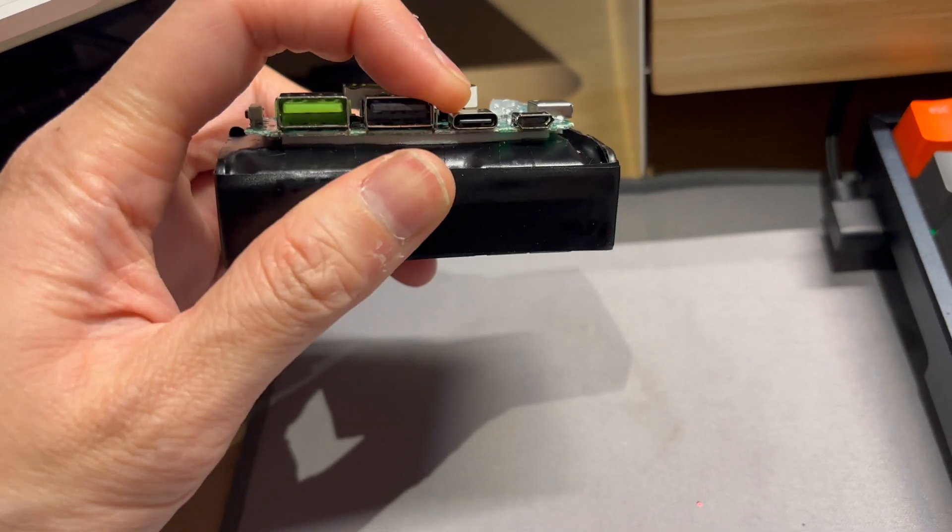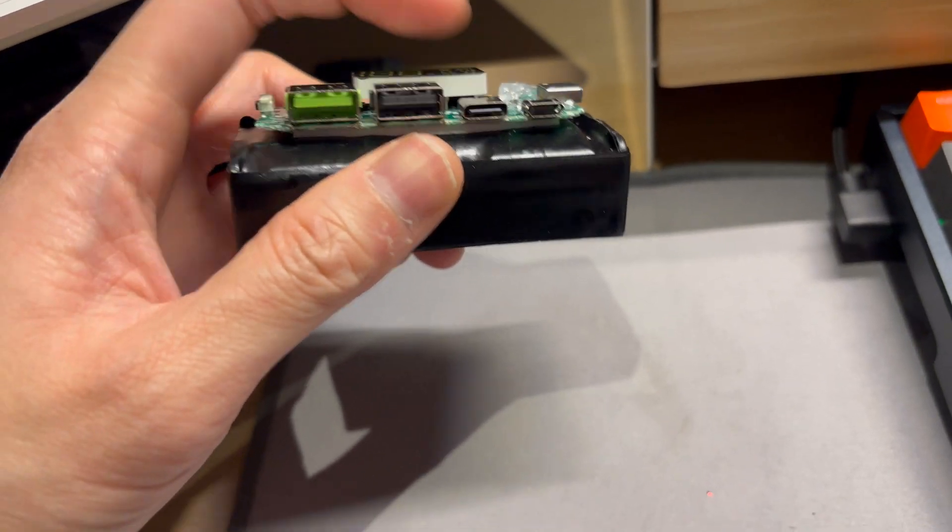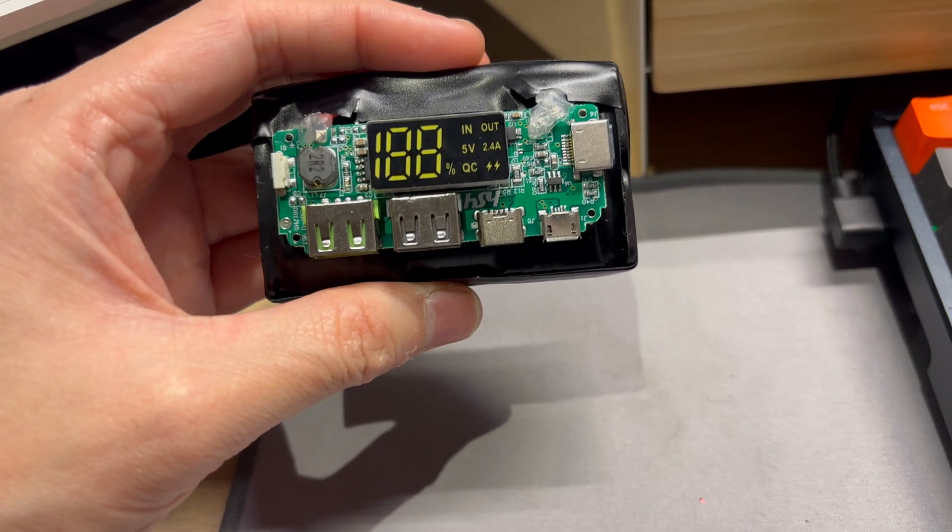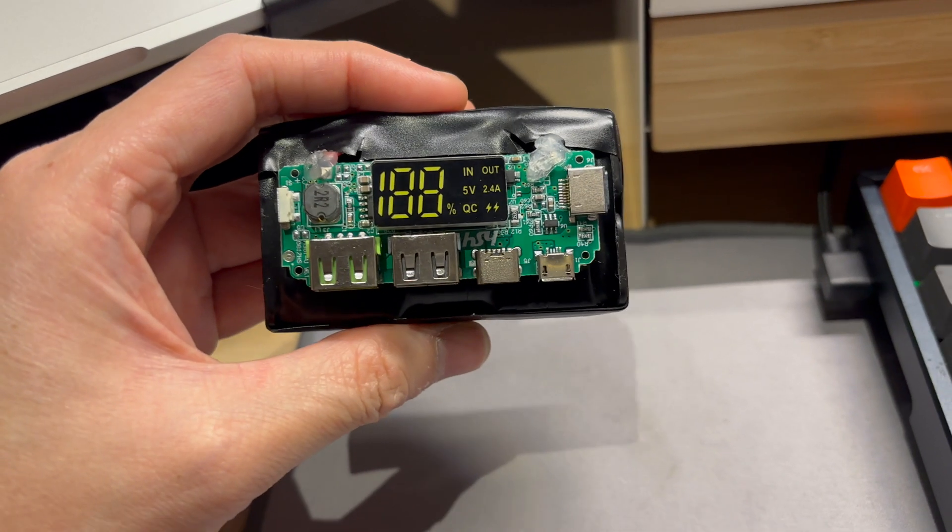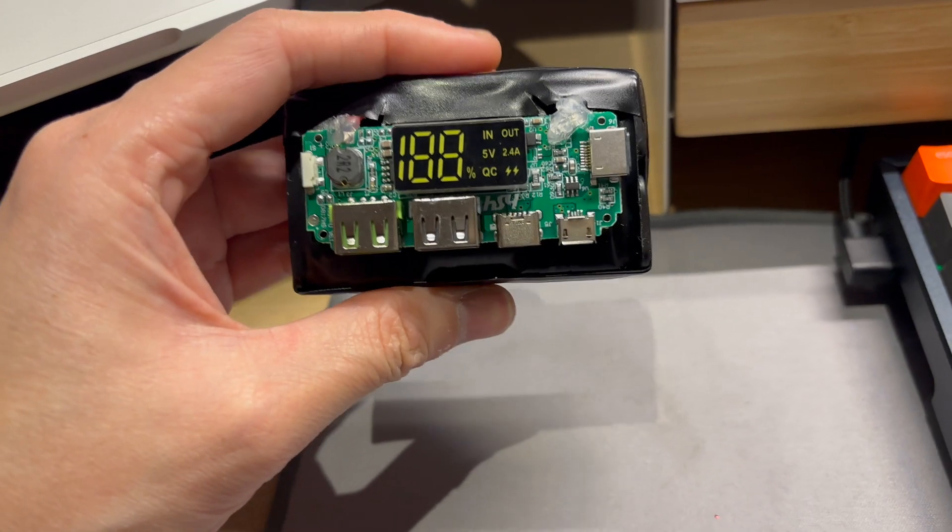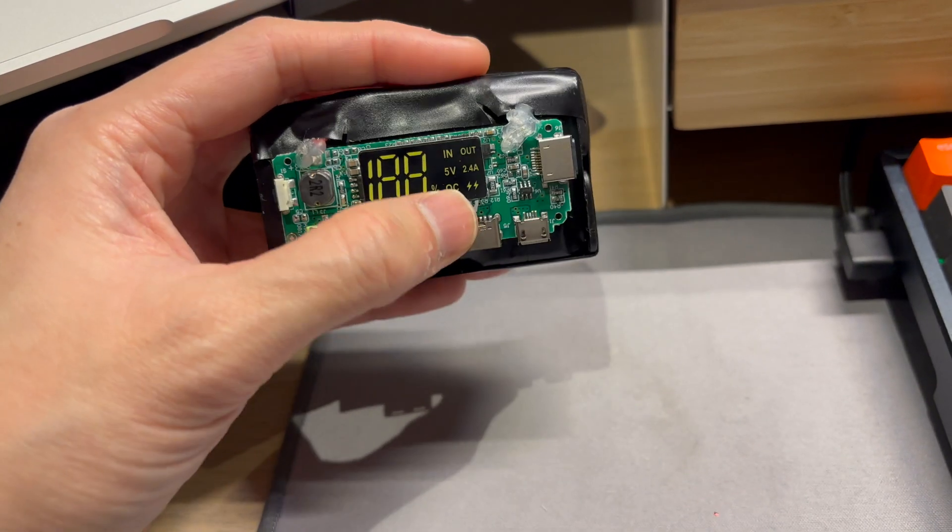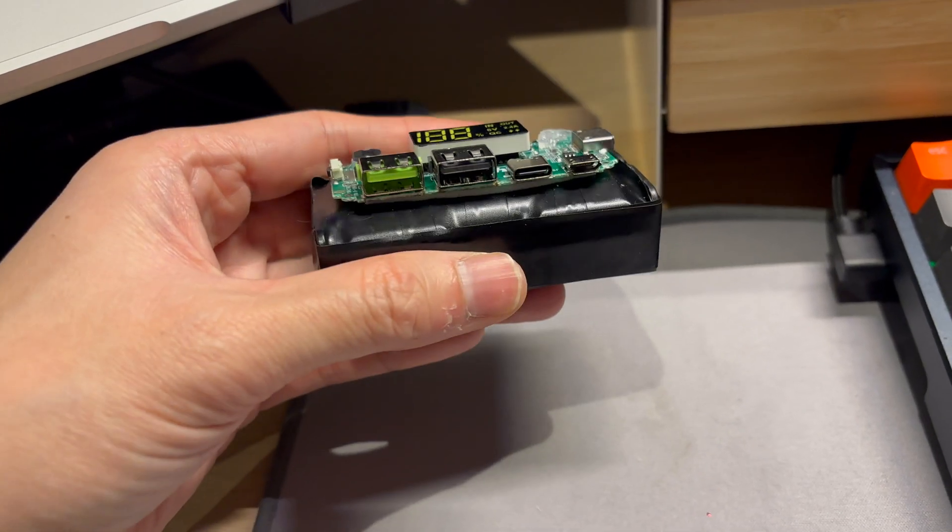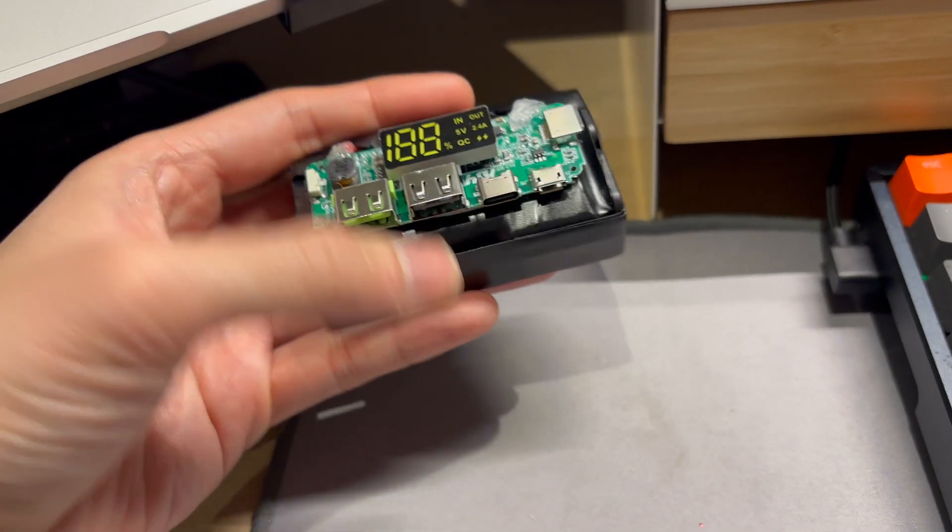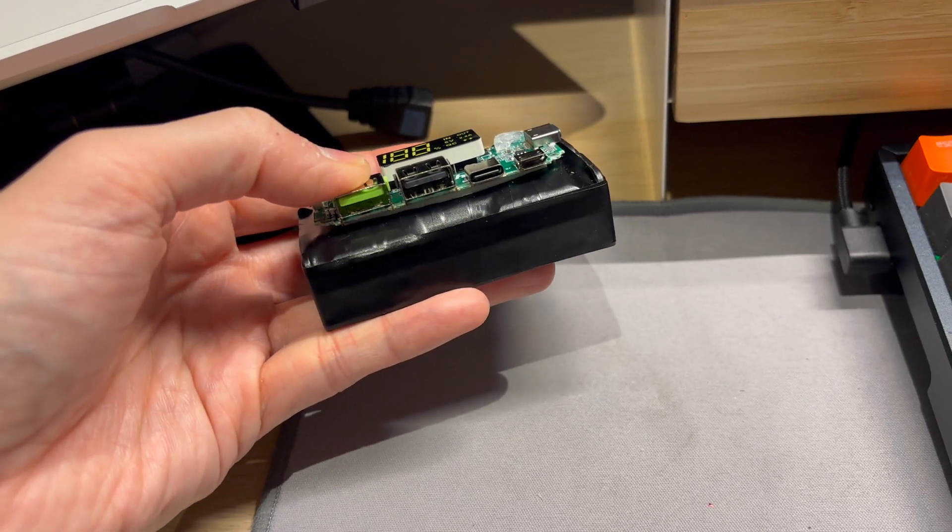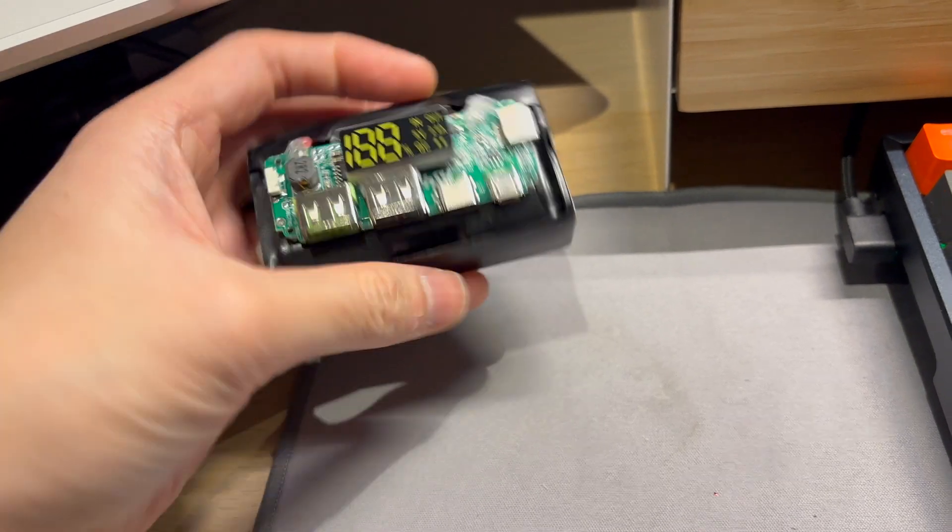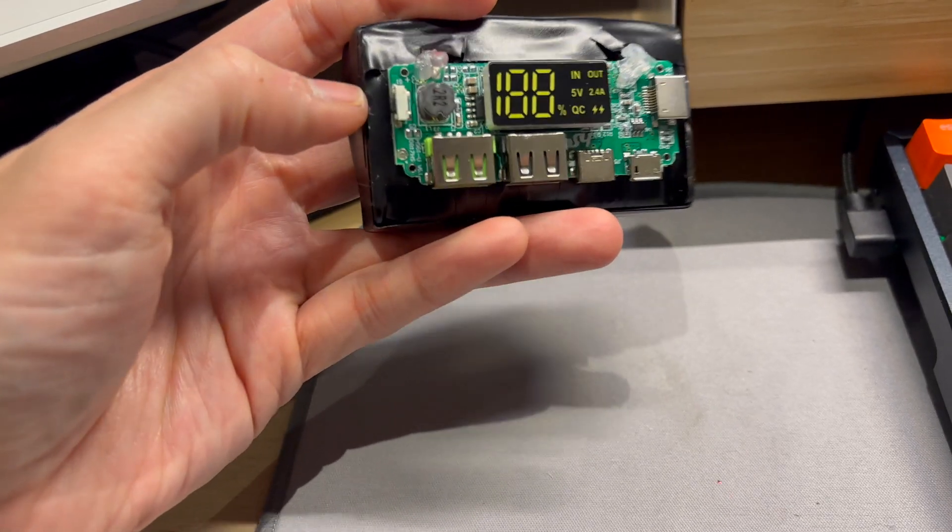The USB-C port is only five volts, not a power delivery input. So if you try and plug in a power delivery USB adapter it doesn't work, it only accepts five volts so it's quite slow to charge. And so you literally only get two USB-A ports, the rest of them are input ports.